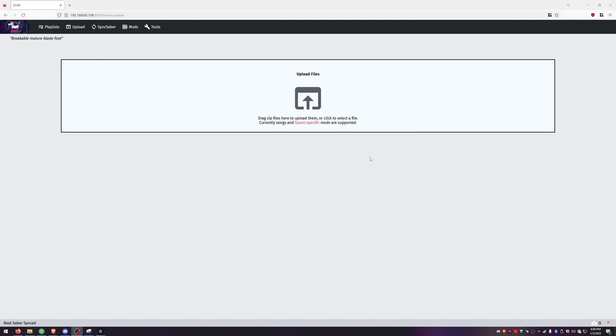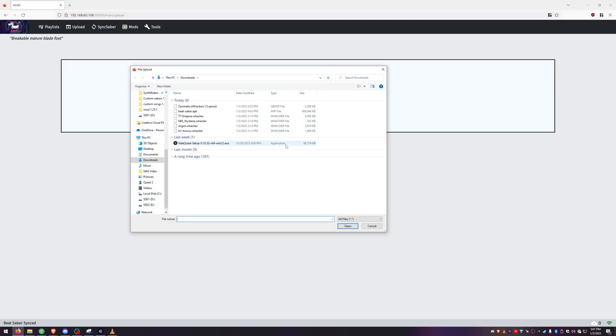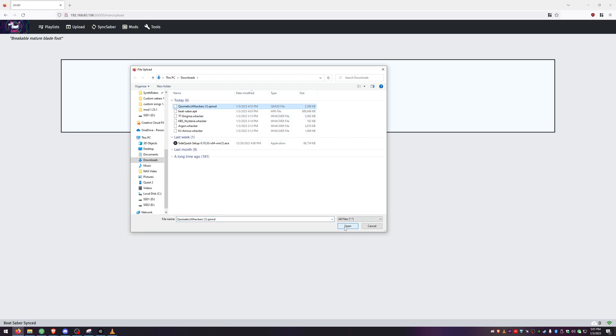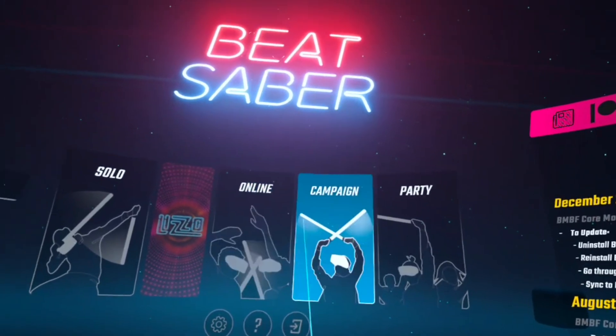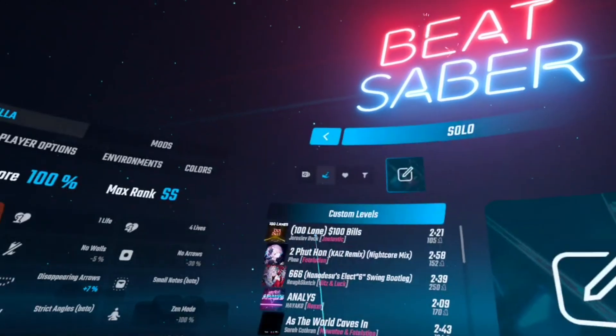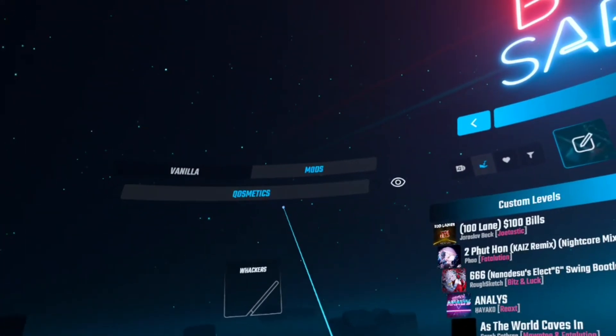If you typed everything correctly you should be met with the BMBF browser page. Down at the bottom you should see Connected — if it shows your headset is idling, put it back on your head so it stays active and the indicator turns green. You can click in the center or drag and drop your Wackers mod file. Make sure it says 'mod install queued', then hit Sync to Beat Saber. It needs to show Success for Cosmetic Sabers, otherwise the mod did not load.